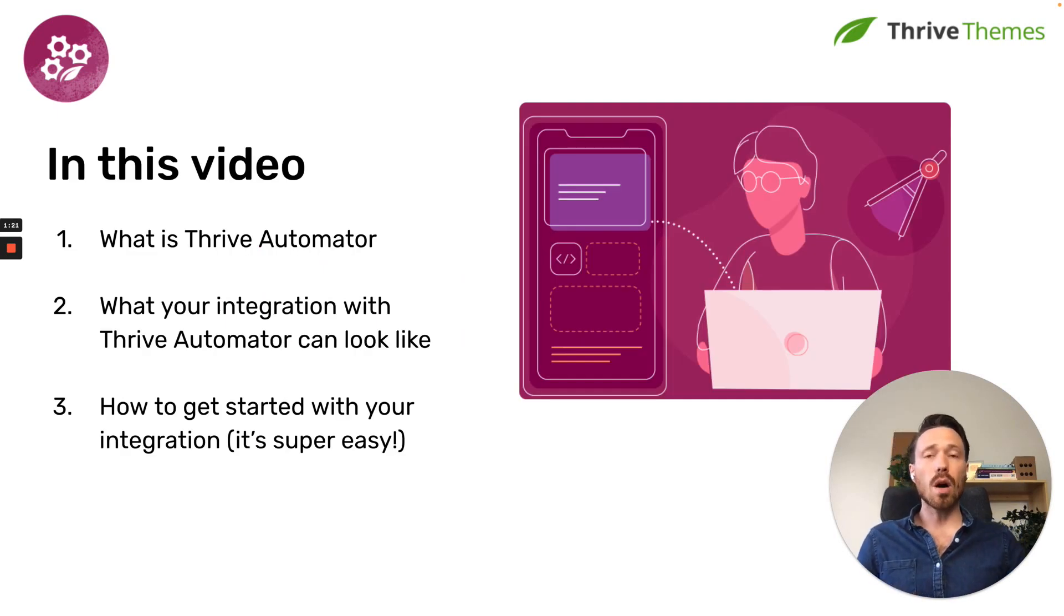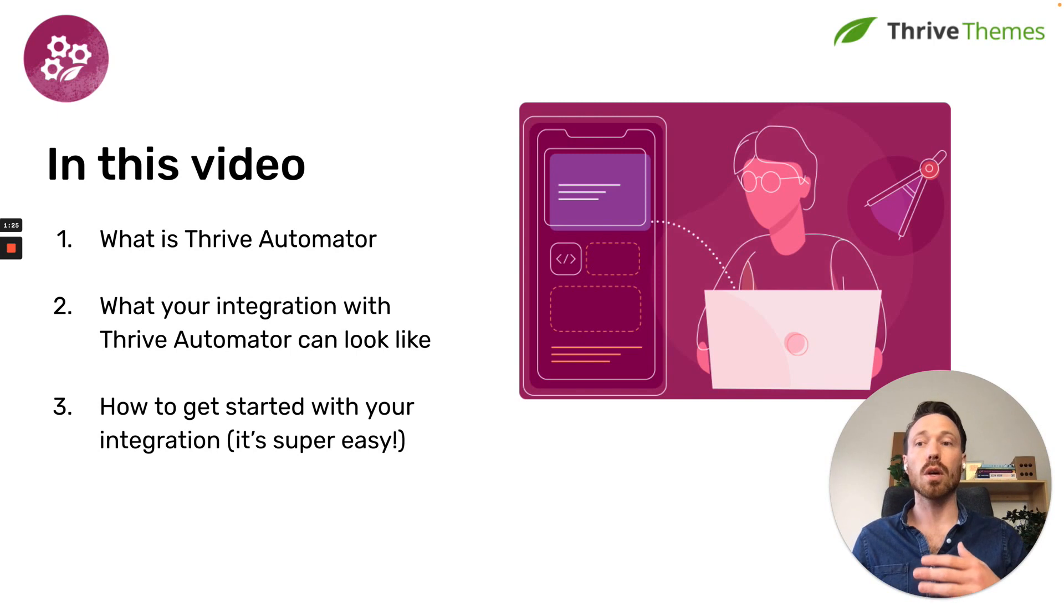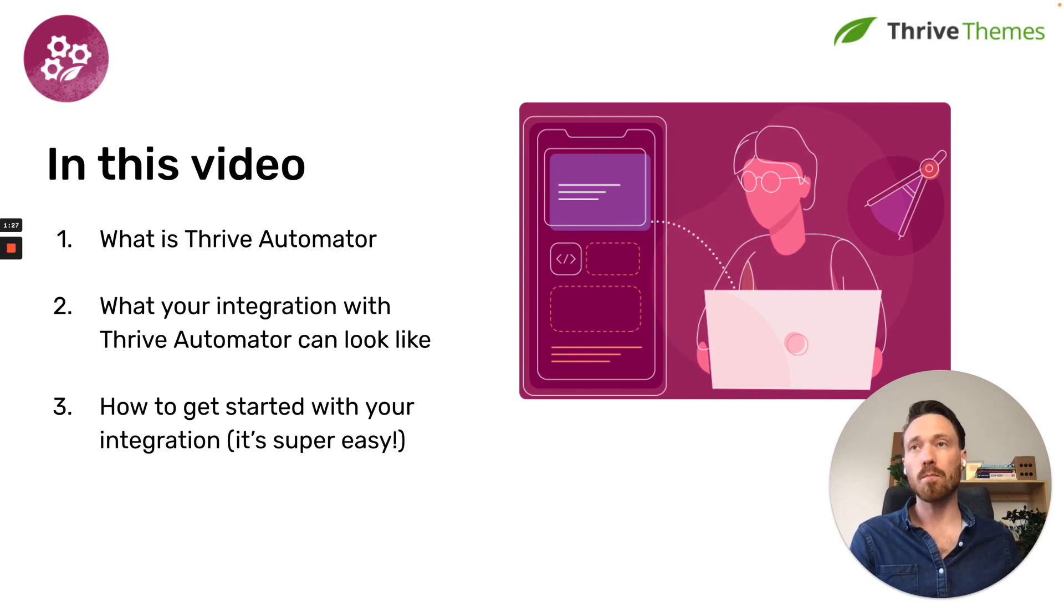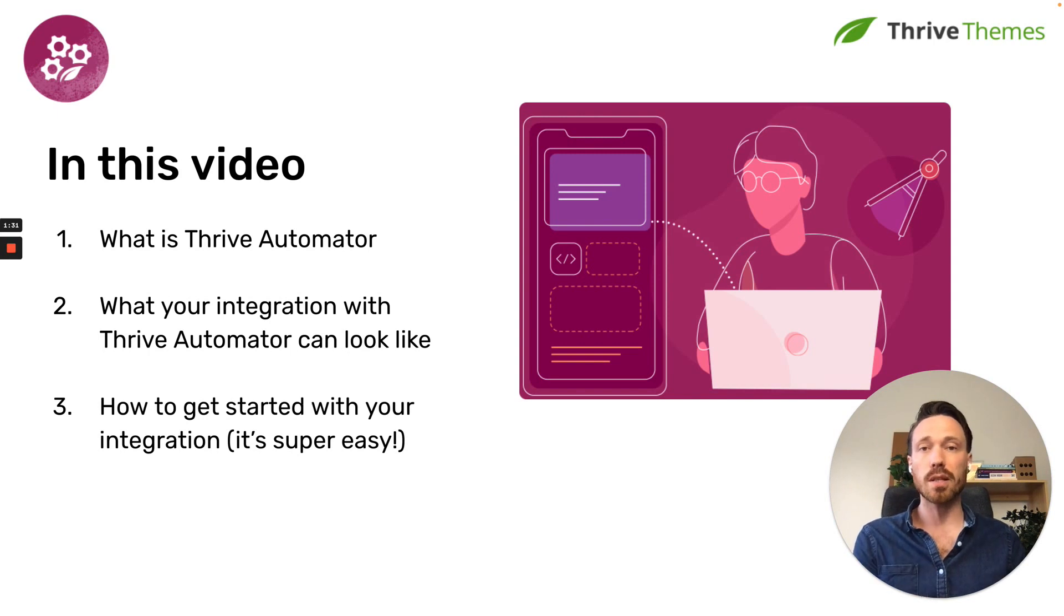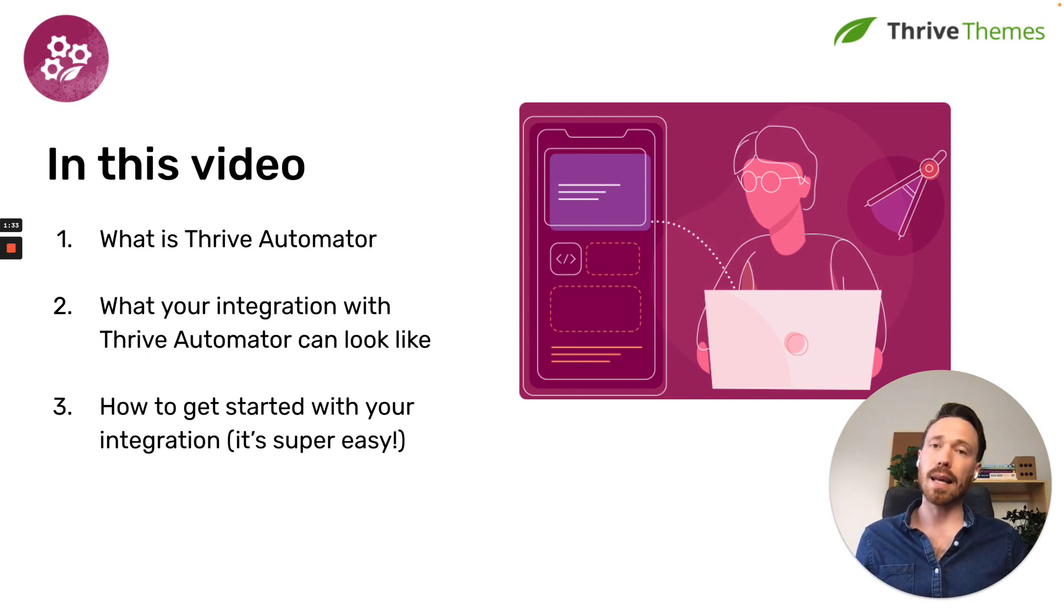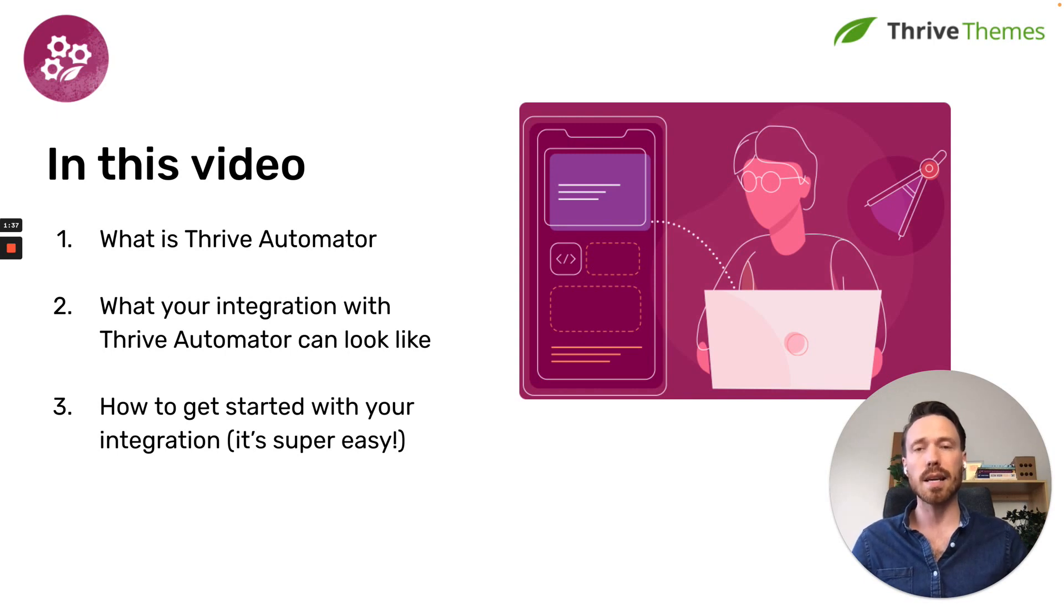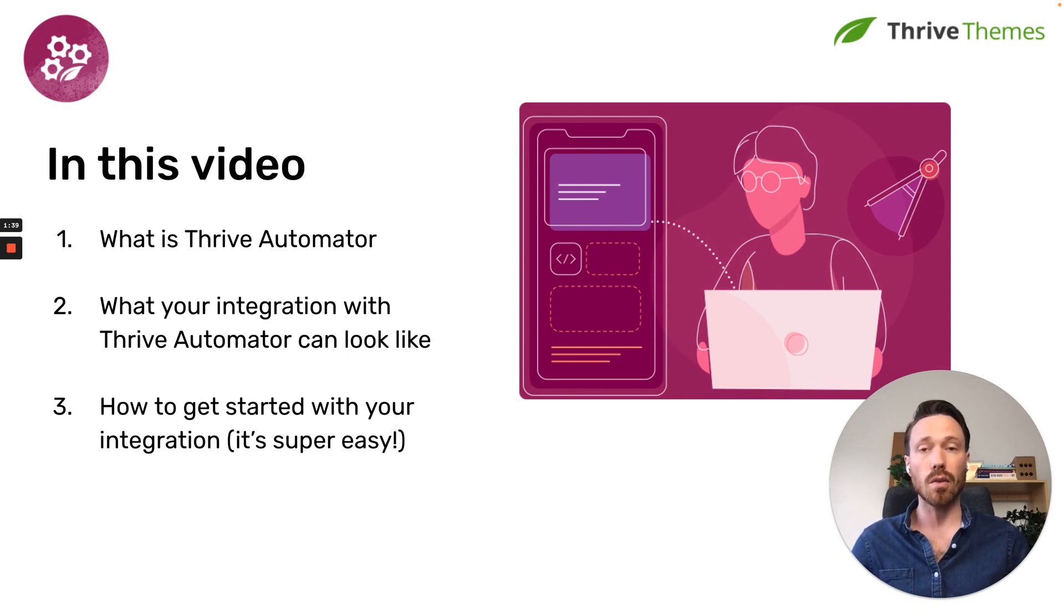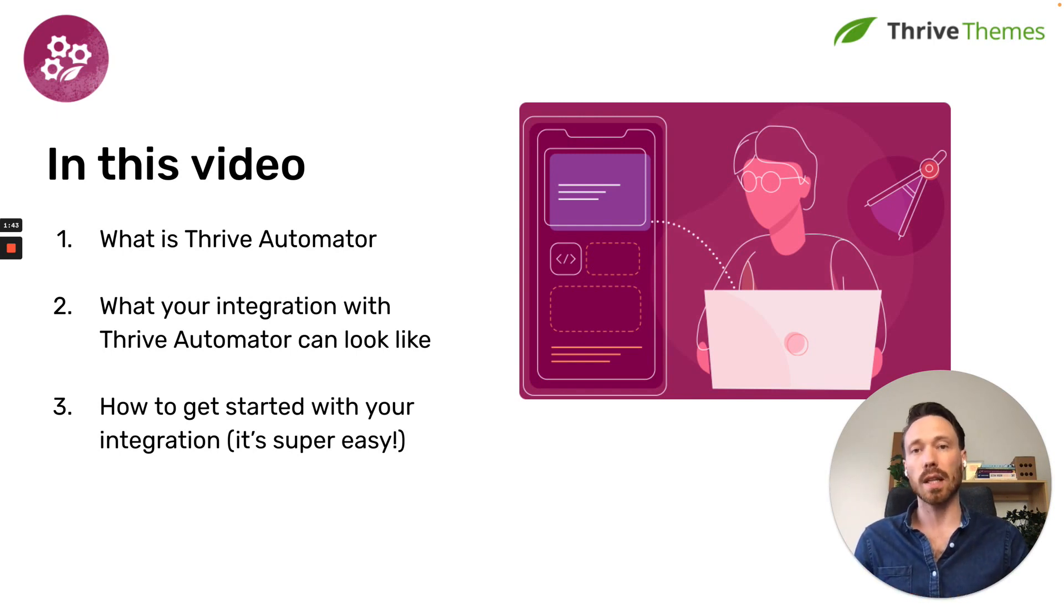In this video, I'll want to show you what Thrive Automator is. I'll demonstrate how it looks and how people will build an automation. Then I'll tell you what your integration would look like if you choose to integrate with Thrive Automator, and then lastly, I'll show you how incredibly easy it is to get started building your own integration. We've really focused on making this easy for the developer.